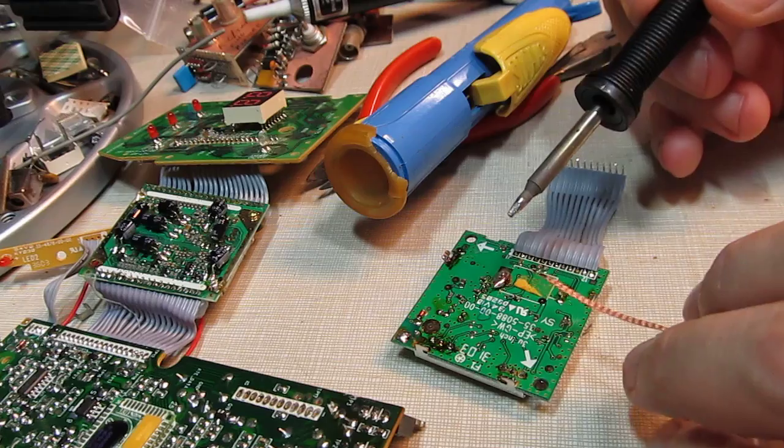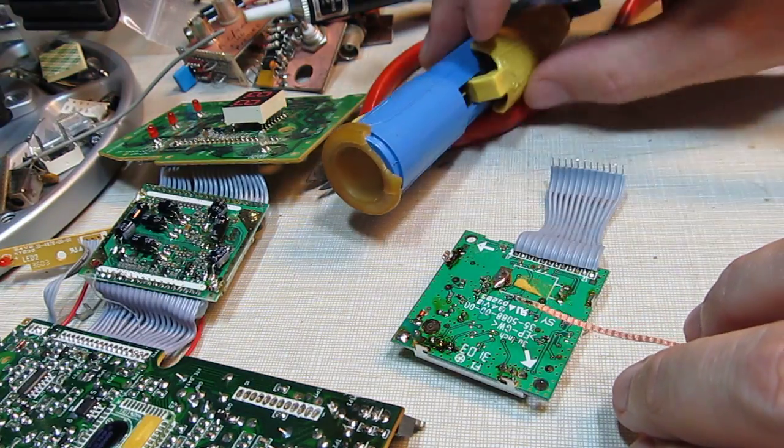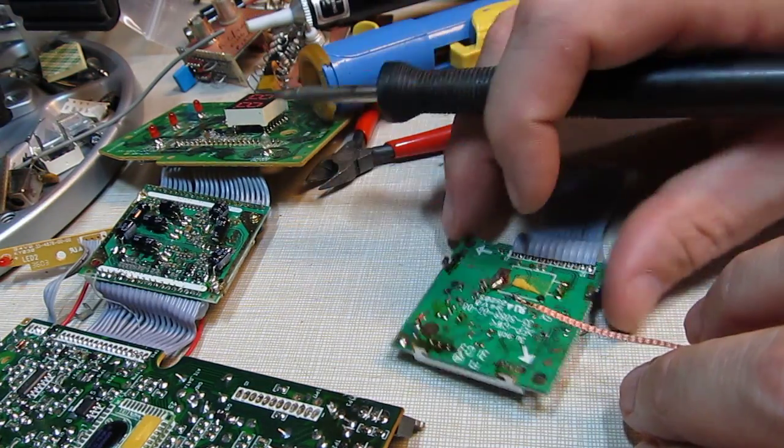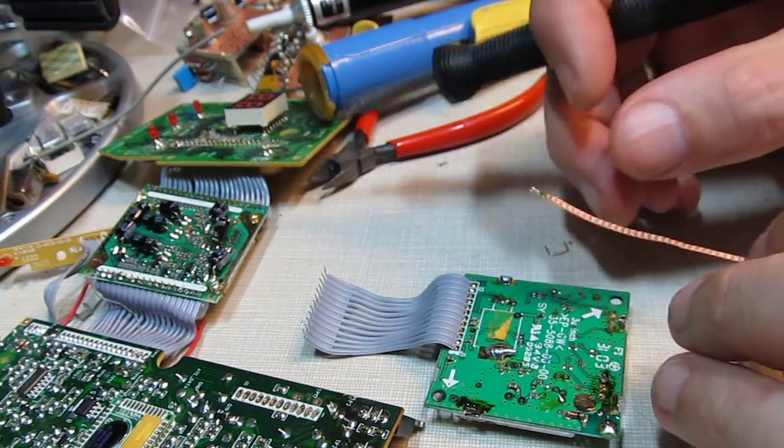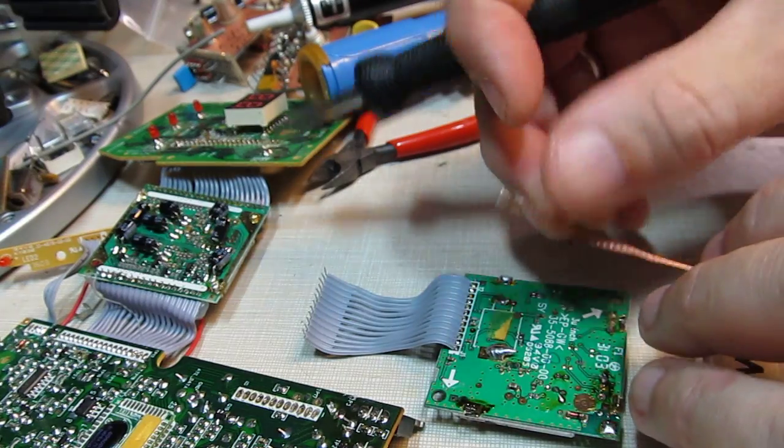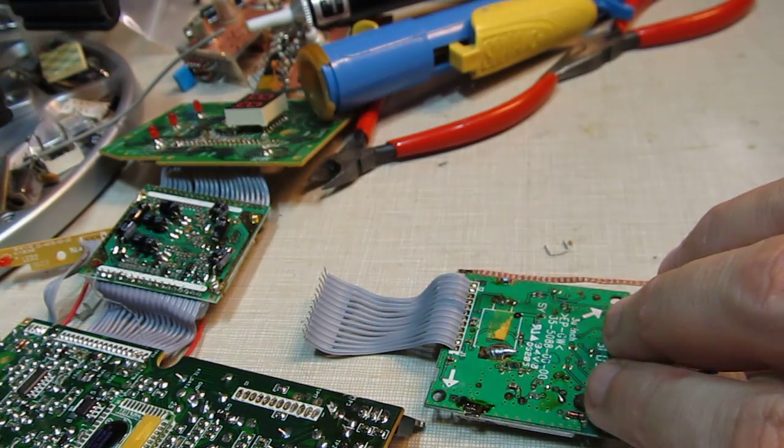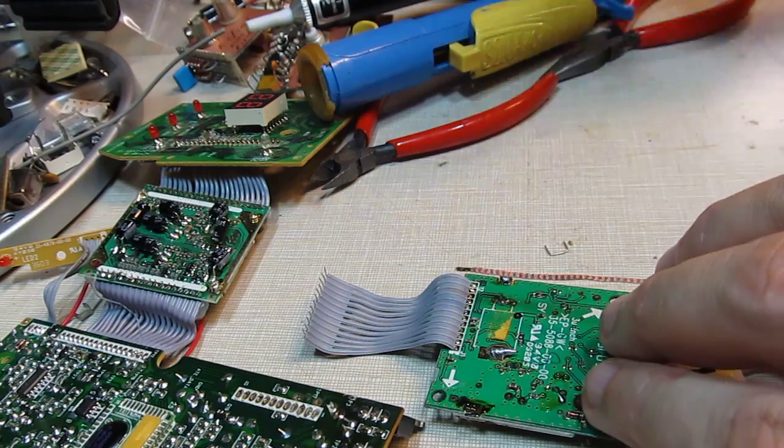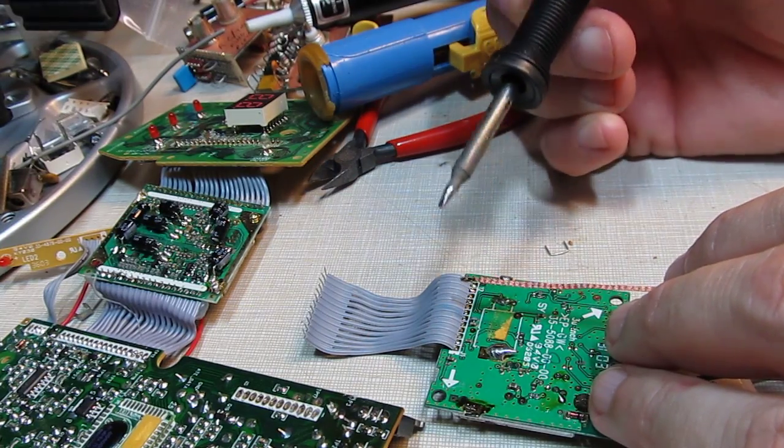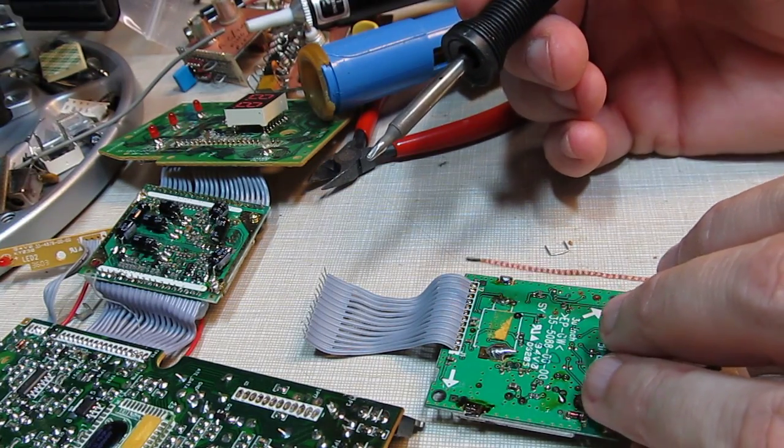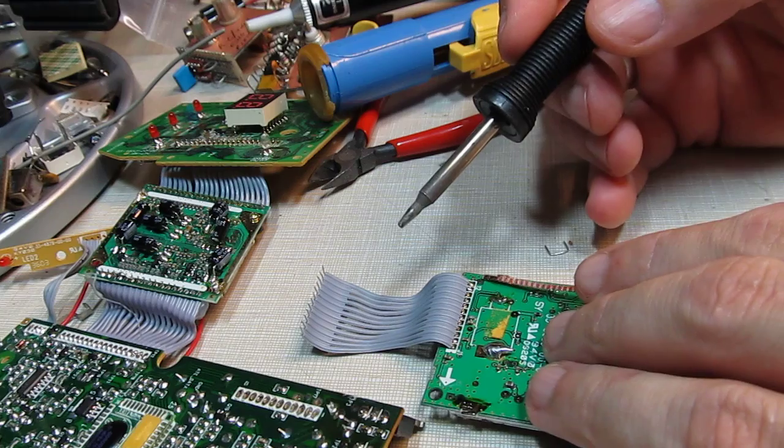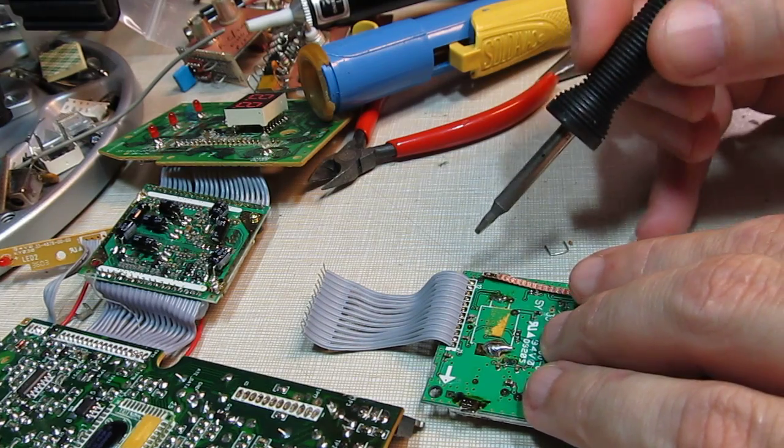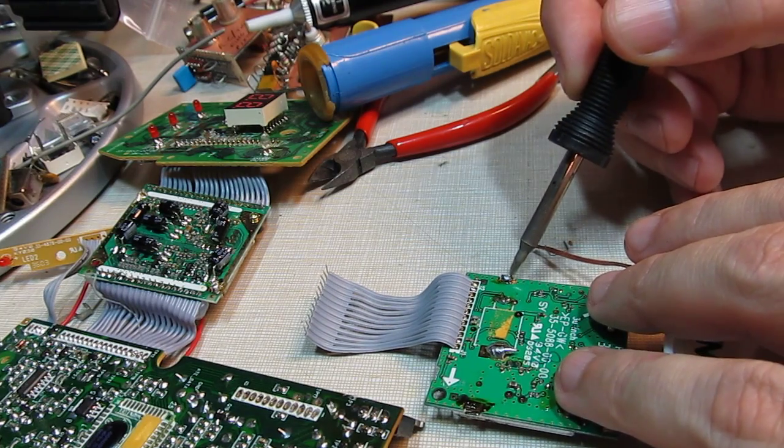You heat the wick up and solder generally will follow the source of the heat, so it'll follow the iron. I've got a little fillet of solder that's sitting right here soldering a shield on the other side of this board.